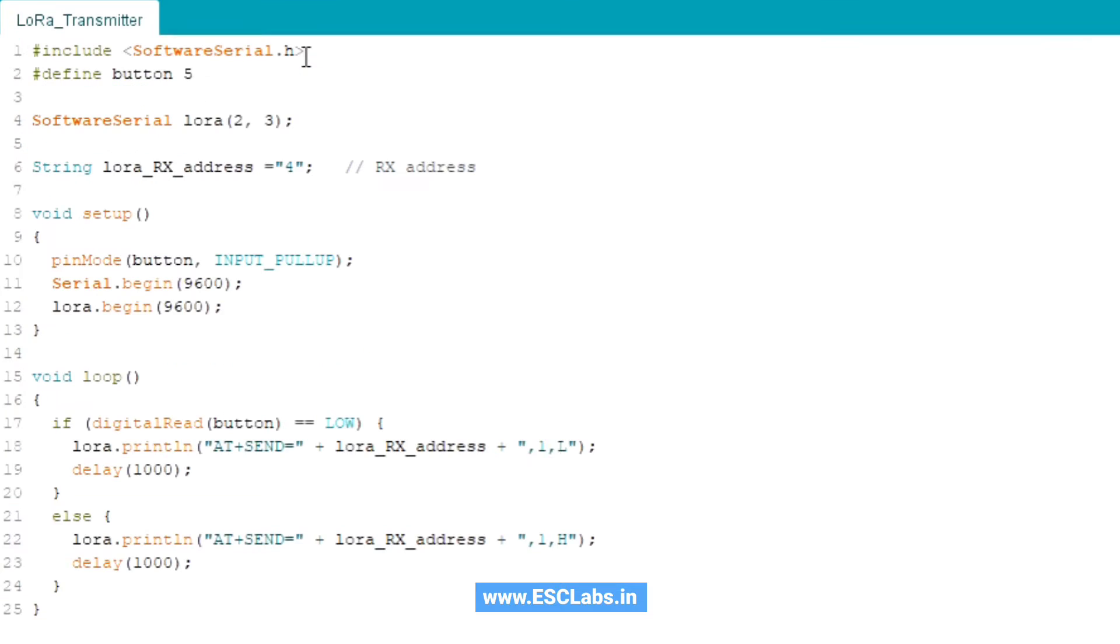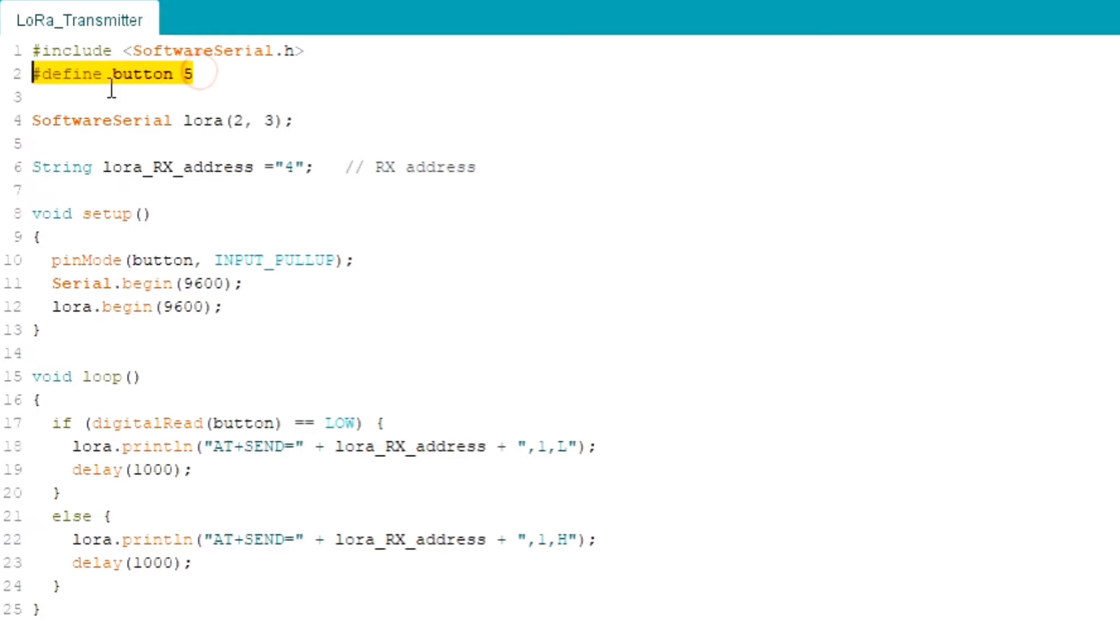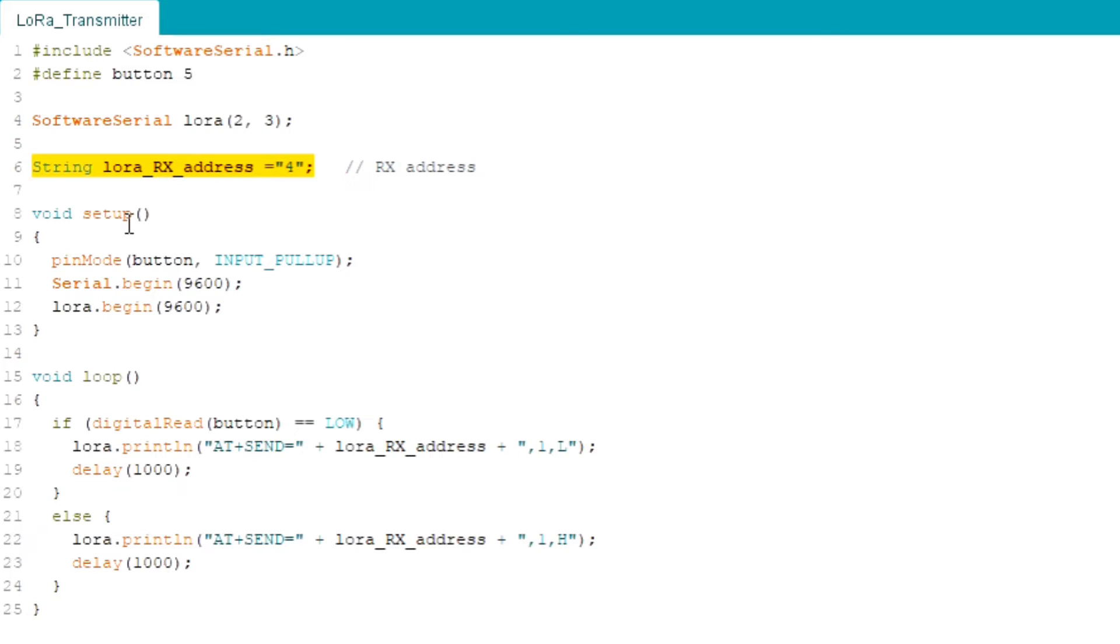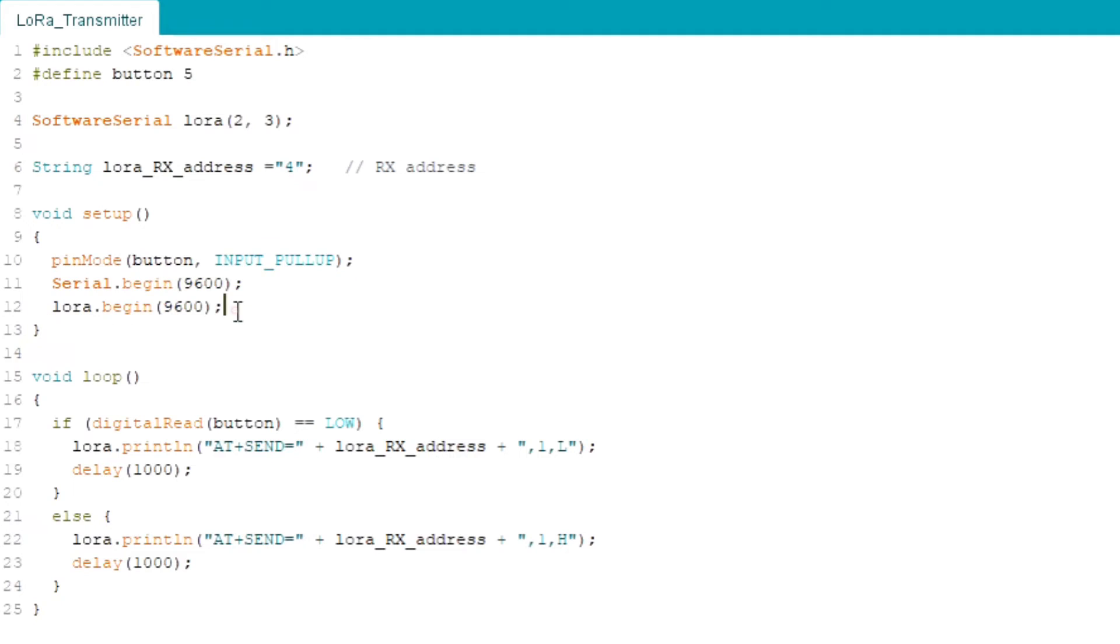Here is the code for the transmitter section. In this code first I have included the software serial and defined the button pin. Next I defined the pins for software serial communication. Also declared a string for receiver section LoRa address.